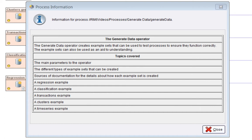This video is about the Generate Data operator. This operator creates example sets that you can use to test processes. You can also use the example sets as an aid to understanding.